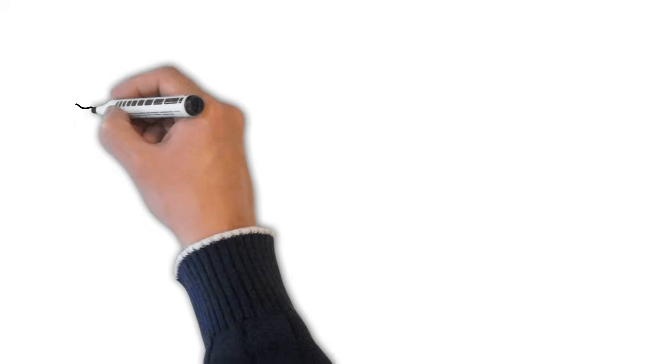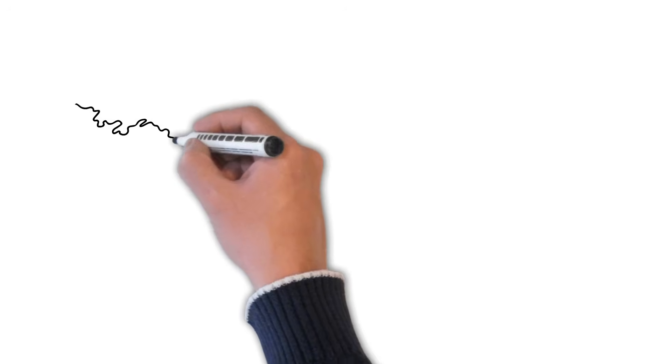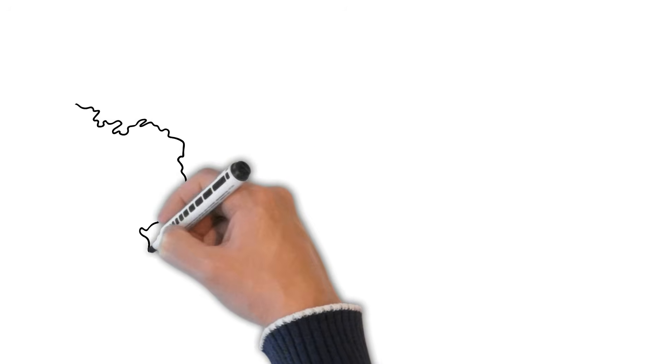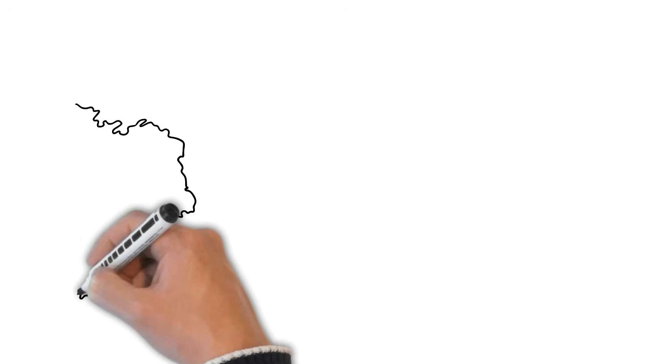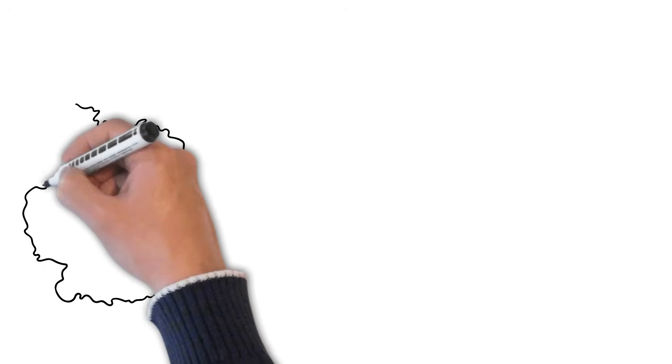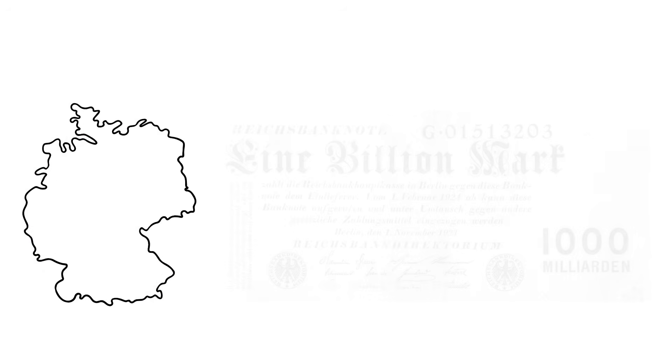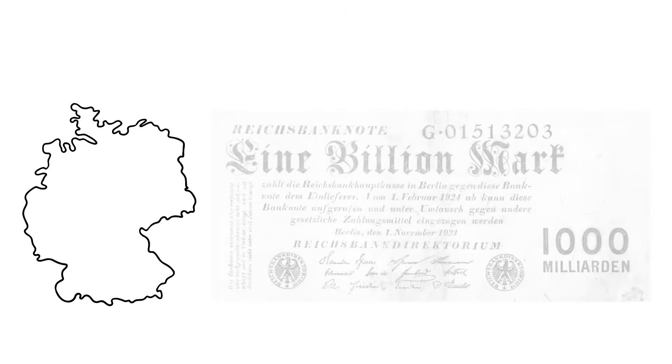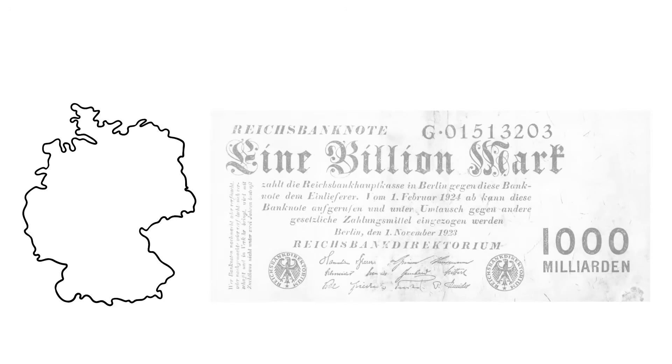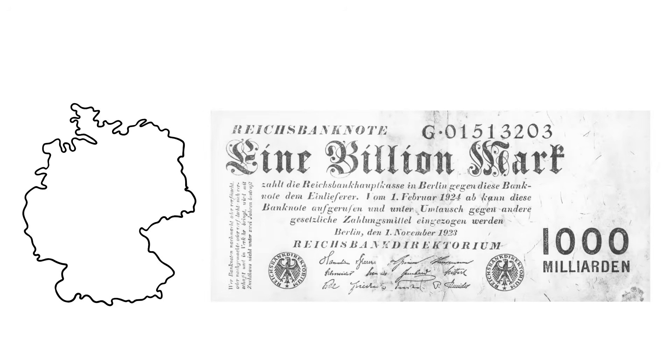This has happened multiple times throughout history, with the most popular example being Germany in the early 1920s, where the population started to use banknotes, such as this 10 billion Marx note, as wallpaper.